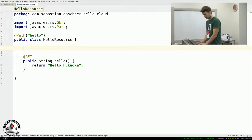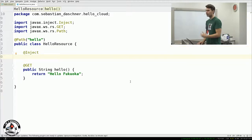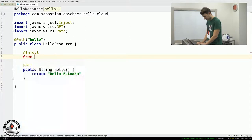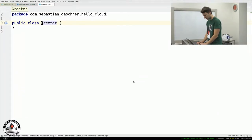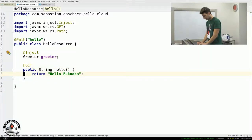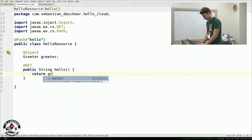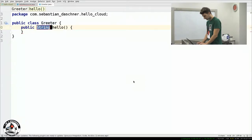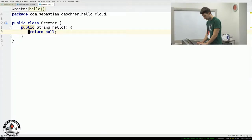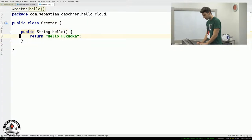I'm coding a hello world example. The JAX-RS configuration is already there to bootstrap the application. I'll code a hello resource — a JAX-RS resource annotated with @Path('hello'), which makes methods accessible under /hello. It has a GET method that returns a greeting string. Since we're in a Java EE environment, we refactor this into a managed bean called Greeter that returns our complex business logic — which in this case is just 'Hello Fukuoka'. And that's basically our application.